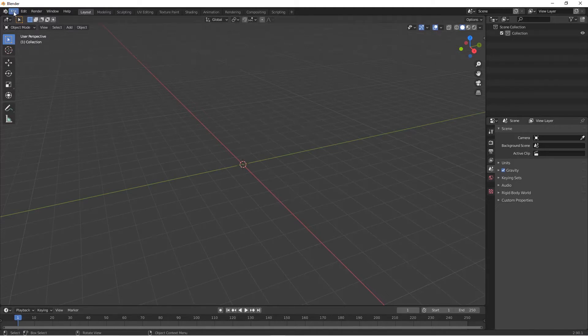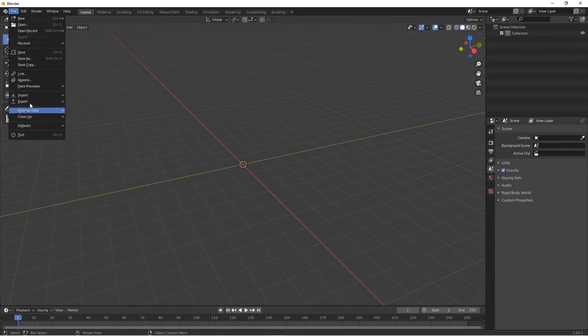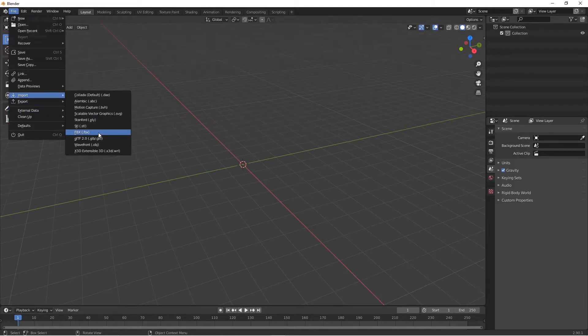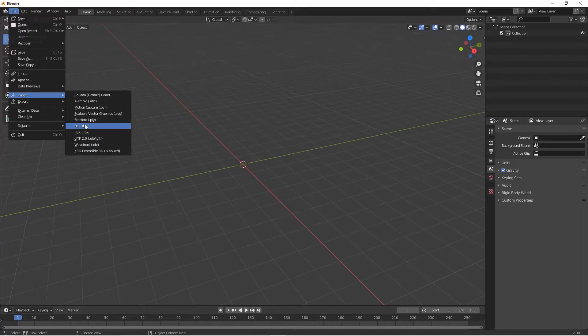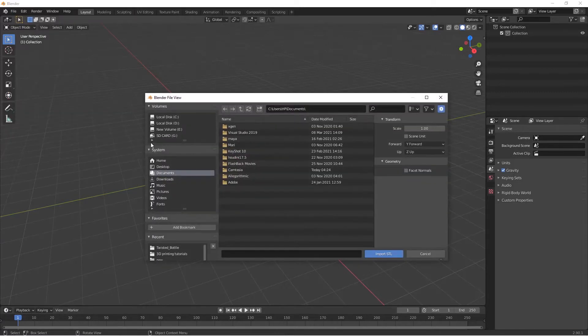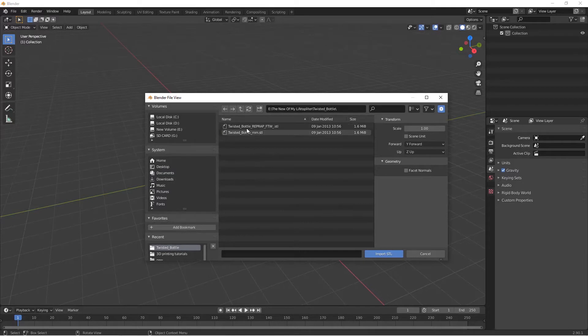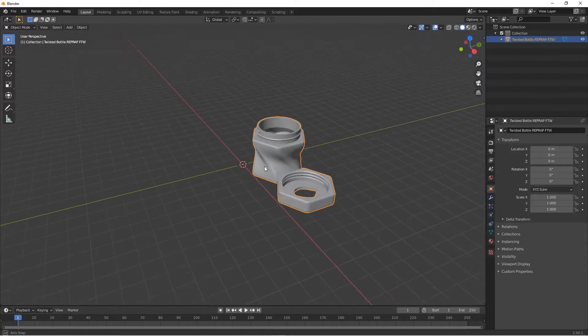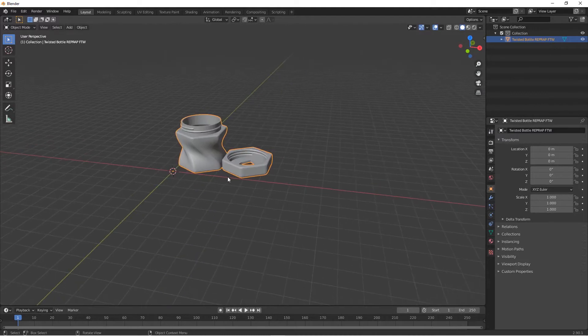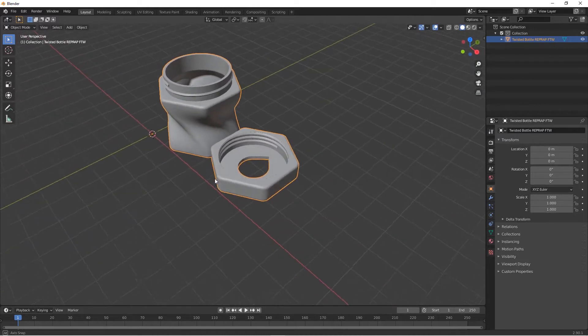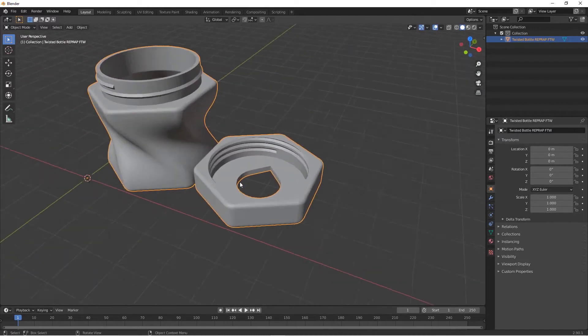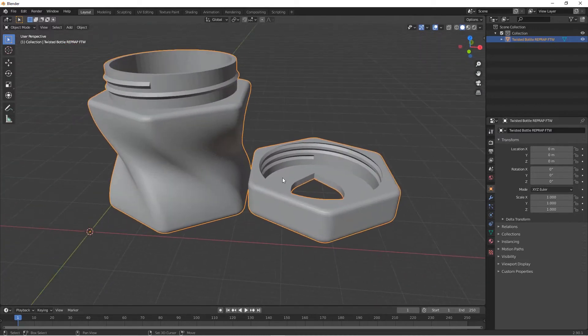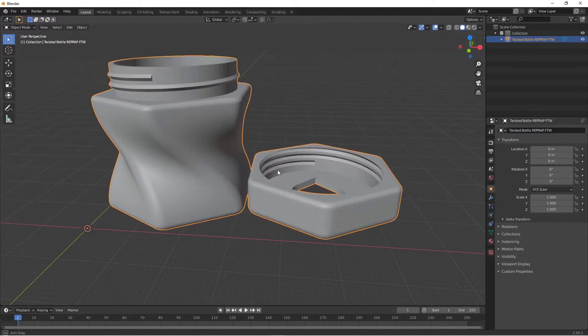Now we'll go to File, Import, then select the file format. I'm using STL. Then locate where you saved your object and click Import. So I have this object in Blender now.